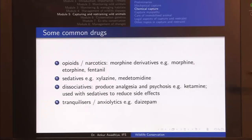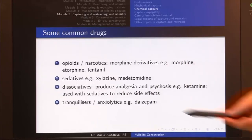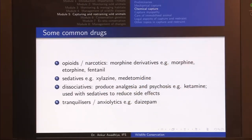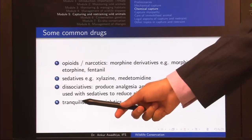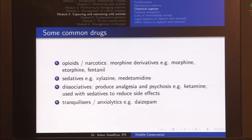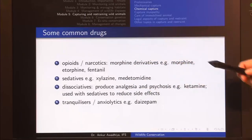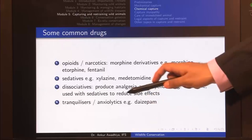The second class of drugs is sedatives, such as xylazine and medetomidine, which produce lethargy — the animal feels sleepy and loses energy. The third class is dissociatives, such as ketamine, which produce analgesia and psychosis — the animal hallucinates and cannot understand its surroundings. Ketamine is generally used with sedatives like xylazine to reduce side effects, forming a ketamine-xylazine mixture.